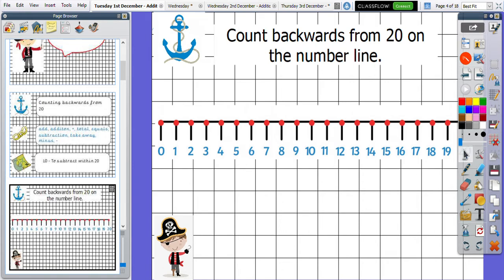Let's all count together. 20, 19, 18, 17, 16, 15, 14, 13, 12, 11, 10, 9, 8, 7, 6, 5, 4, 3, 2, 1, 0. Fantastic. I can just imagine you all counting backwards from 20 at home. Absolutely fantastic. Well done.